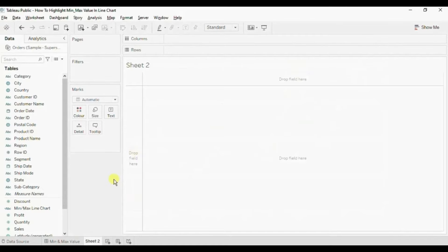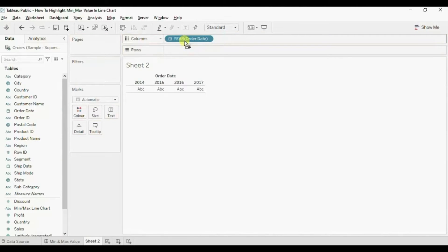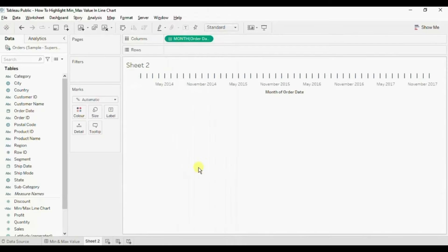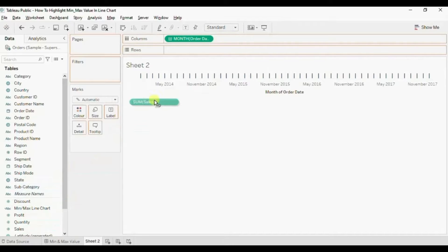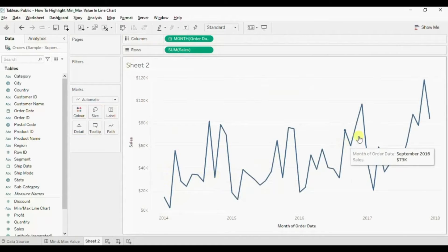First we will create a line chart, so drag Order Date to the column shelf. From the drop down we will select continuous month. Now drag Sales to the row shelf. So here we have a line chart that shows sales done in different months.